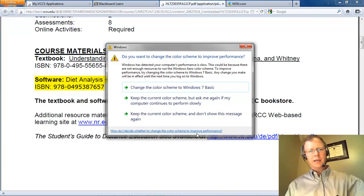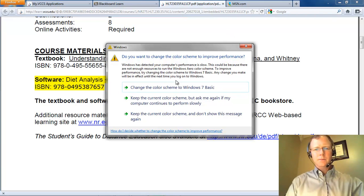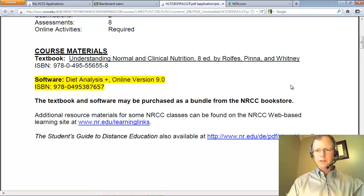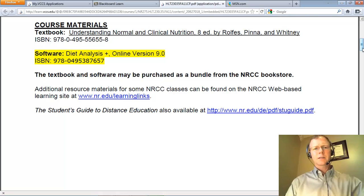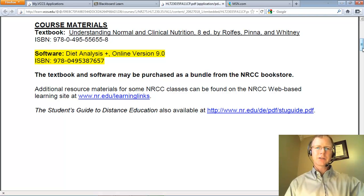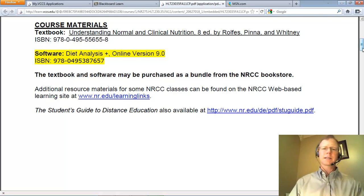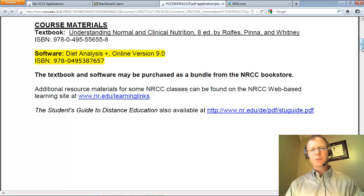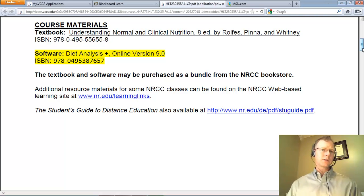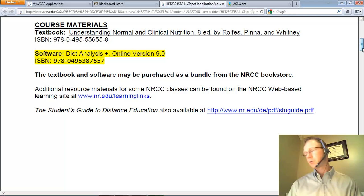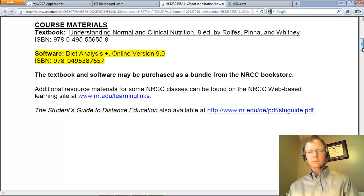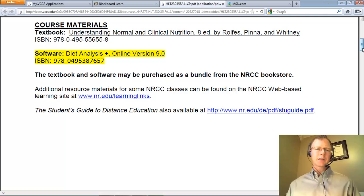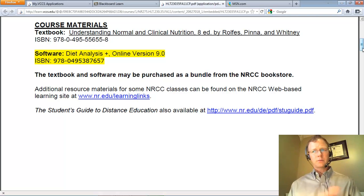The title is Understanding Normal and Clinical Nutrition. In addition to the text, you are also going to need dietary software. The software we use for this class is called Diet Analysis Plus — you need version 9.0 or higher. Version 10.0 is also out there, but version 9.0 will work and may be a bit cheaper if you buy a used text. If you buy the textbook from the NRCC bookstore, that software is already bundled with the text, so there's no need to make an additional purchase.